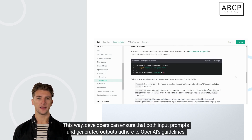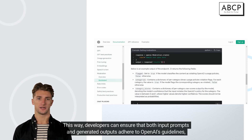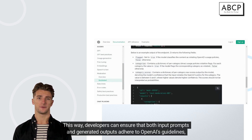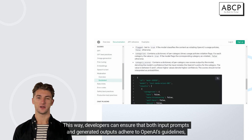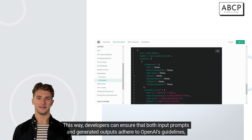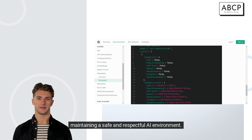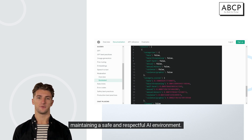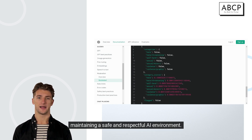This way, developers can ensure that both input prompts and generated outputs adhere to OpenAI's guidelines, maintaining a safe and respectful AI environment.